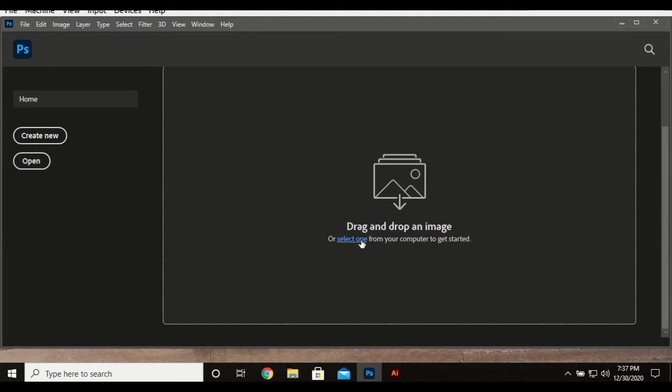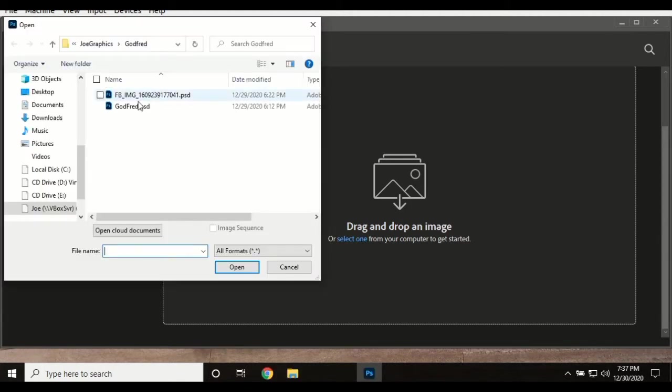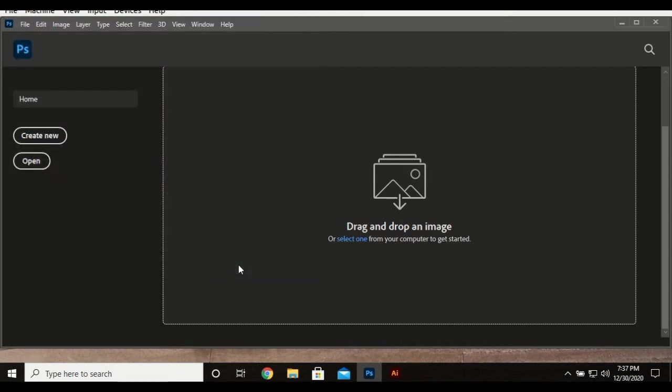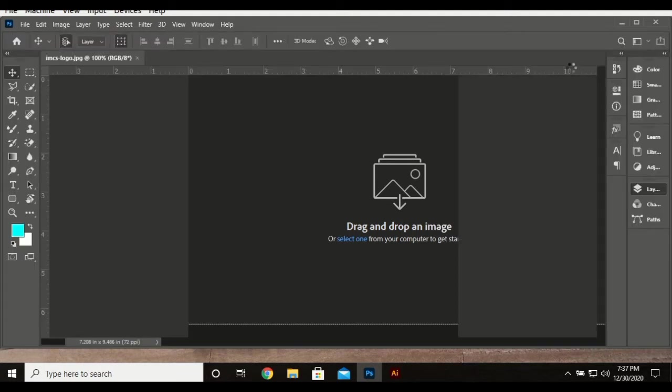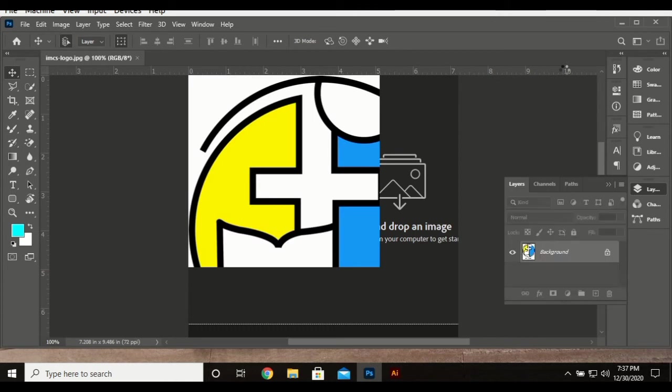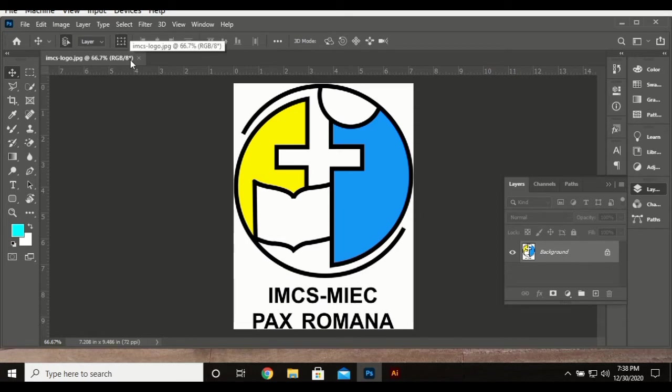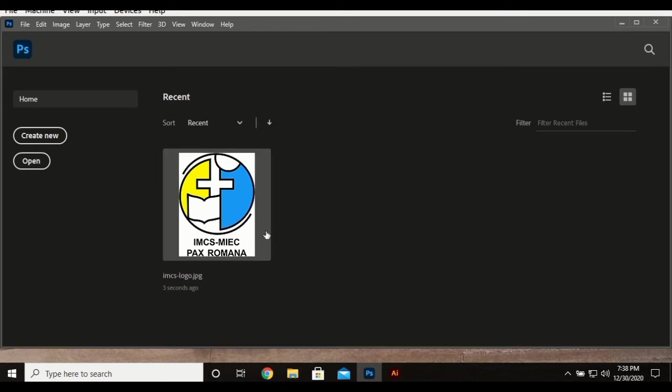You can select that button, it will take you to browse the picture you want, whatever you are opening, and it's going to open it for you. You can also use create new here, we have open, we have search.